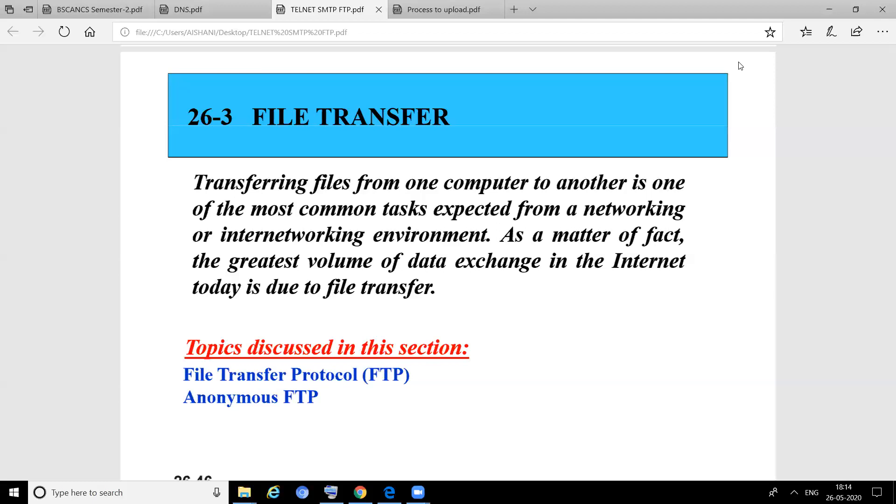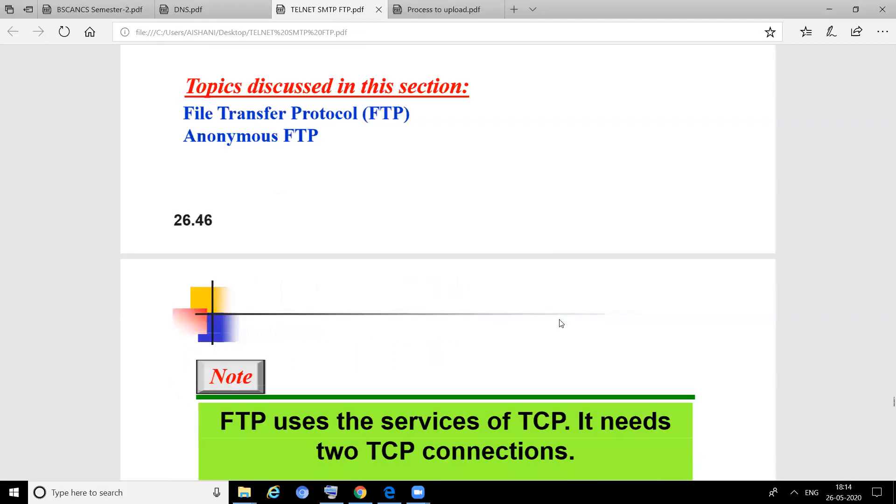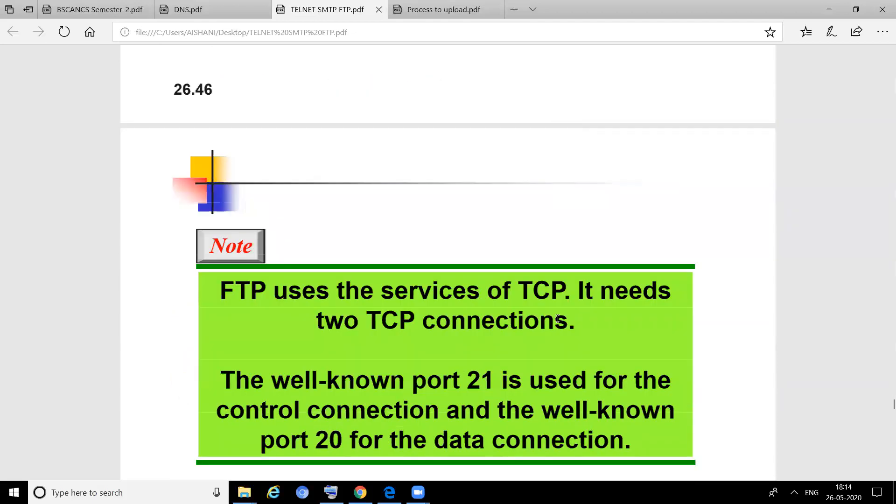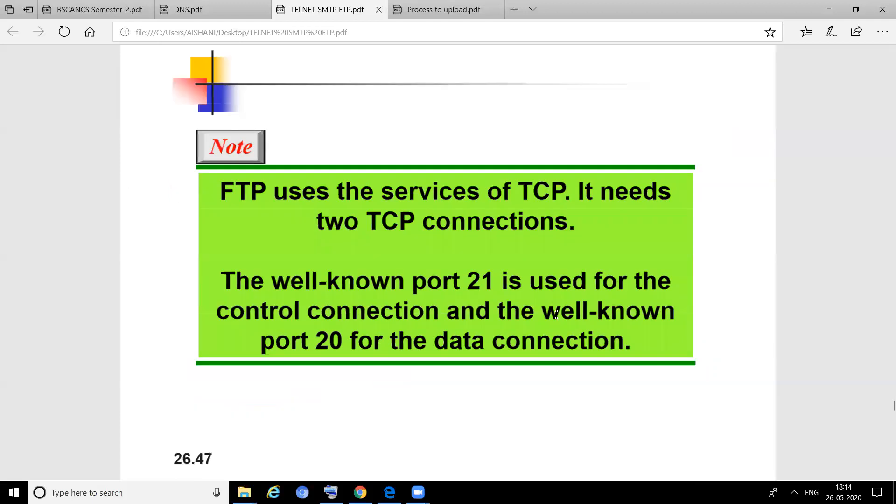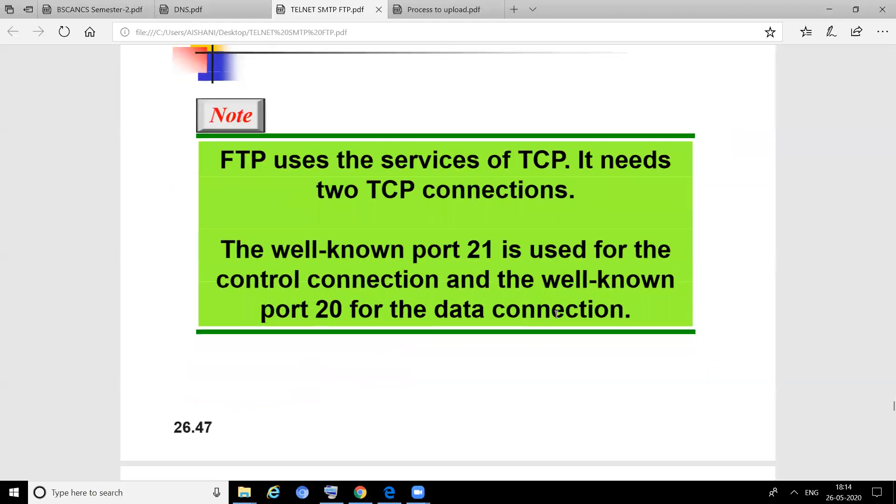Another process is Anonymous FTP, where there is a user account for a particular area to upload or download. FTP uses the services of TCP. Basically, through TCP the data will be transferred. It needs two TCP connections. We know TCP is a transport layer protocol, and transport layer protocols use ports. The well-known ports used for FTP are 20 and 21. Port 21 is used for the control connection, and port 20 for the data connection.